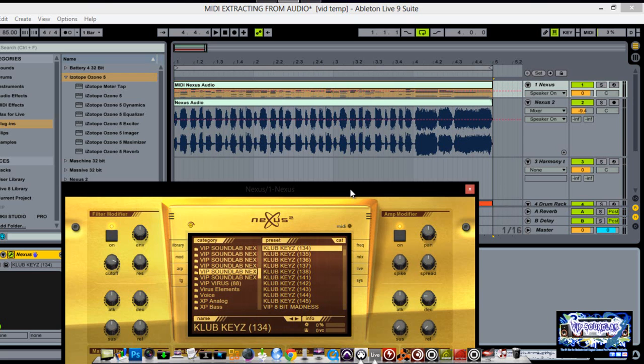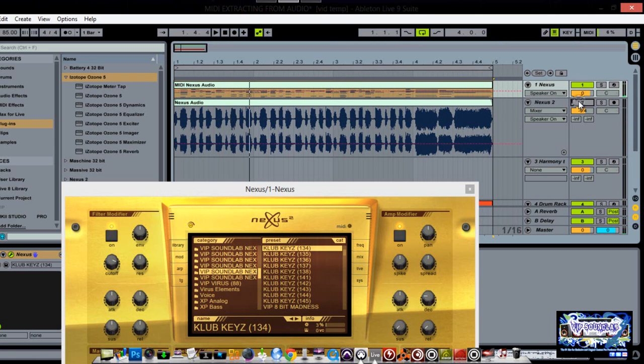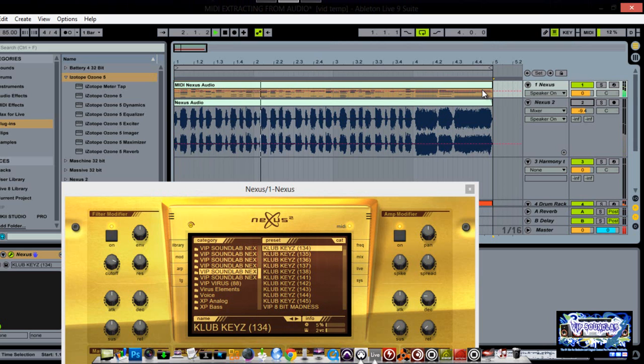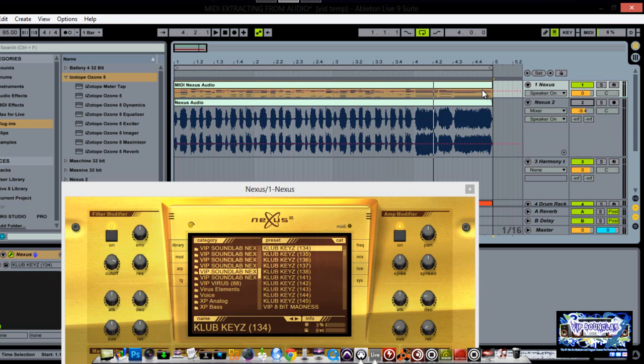Yeah, and then you can just play your notes. Hold on one second, let me, I forgot I got to mute this. Now of course this is a different sound but I'm just giving you the idea of that.